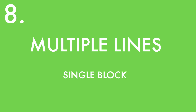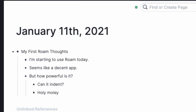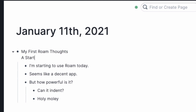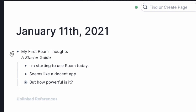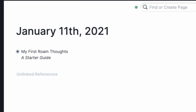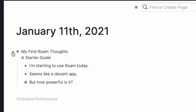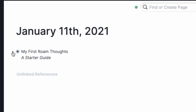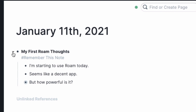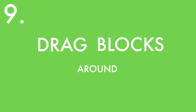Multiple lines on a single block: hold Shift+Enter on a block and you're on a new line without creating a new block. This is great for sub-thoughts you still want to see even if you collapse the block and hide all the sub-bullets. It's also the best way to subtly tag items, which we'll talk about more later.